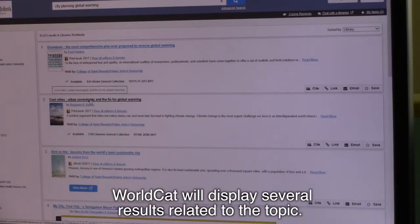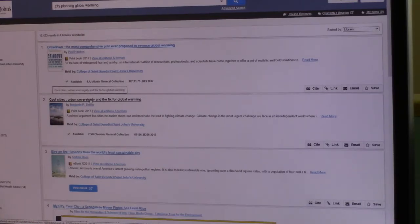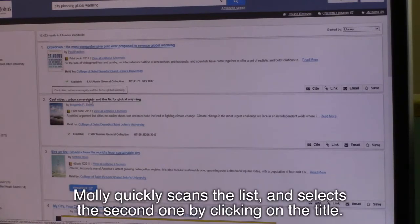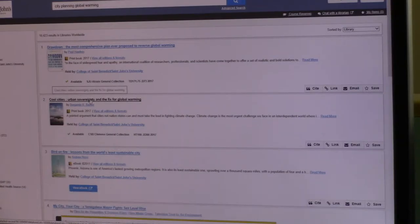WorldCat will display several results related to the topic. Molly quickly scans the list and selects the second one by clicking on the title.